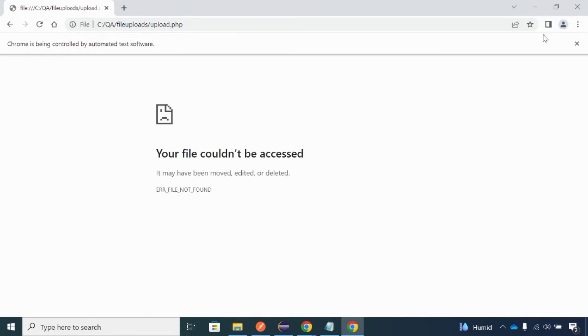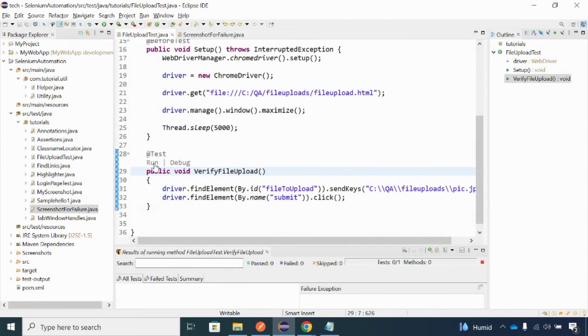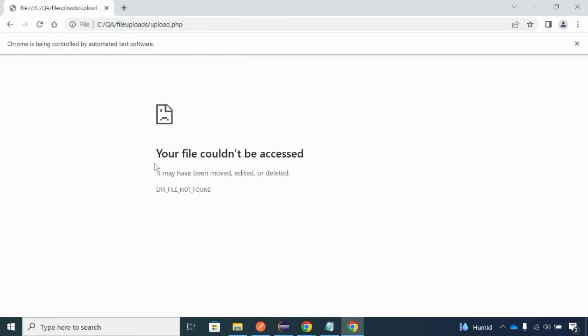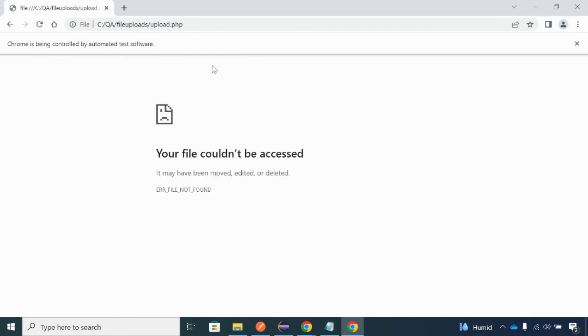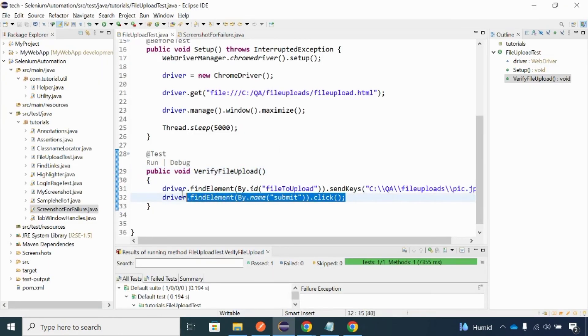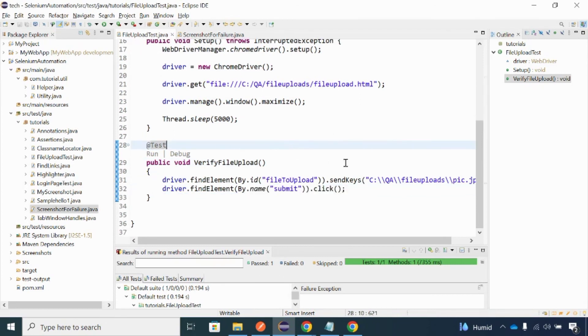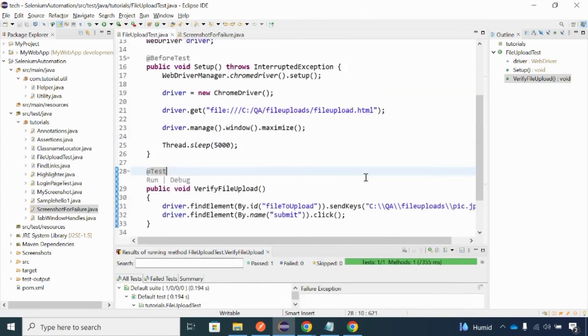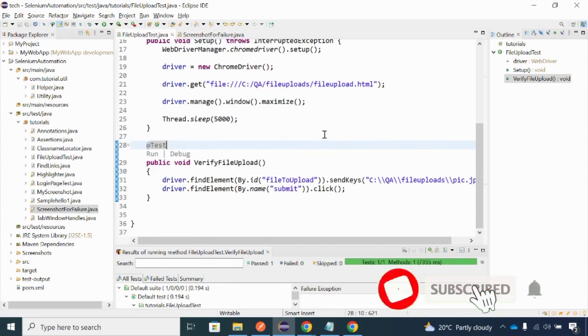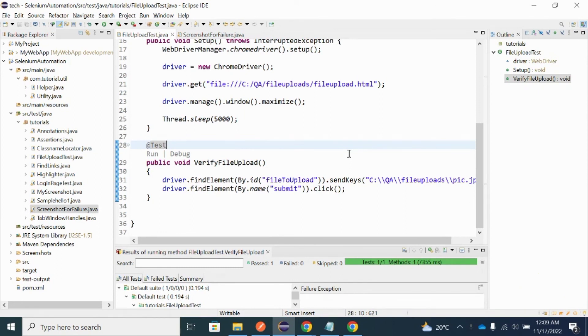Let me rerun the code. It waited five seconds — you can see the file was selected and it clicked on the submit button as well. It won't actually submit because it's a dummy page, but it is able to click the submit button. This is how we can upload a file in a real client-server application using sendKeys. Please practice, and if you have any doubts drop them in the comment section. If you are new, please subscribe — I'll cover the other ways of uploading files. Thank you for watching.